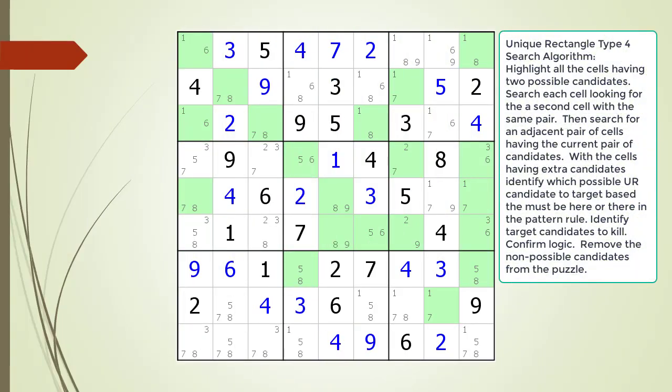Consider the following Sudoku in progress. When we are looking for a unique rectangle type 4, the first thing we do is highlight all the cells having two possible candidates. Next we look for two cells in the same row or column having the same two possible candidates.